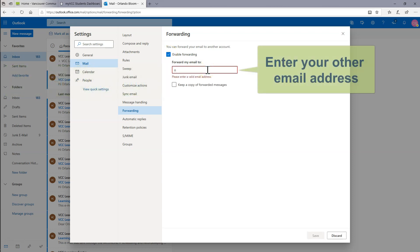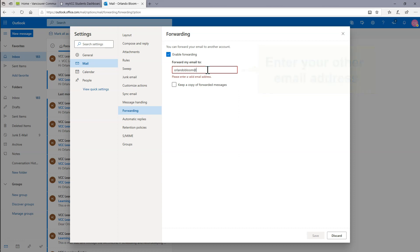Enter your other email address where you would like your VCC email sent. If you also want to keep copies of your email in this VCC account, click Keep a Copy of Forwarded Messages.